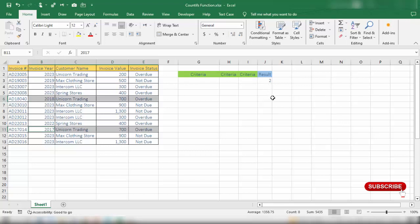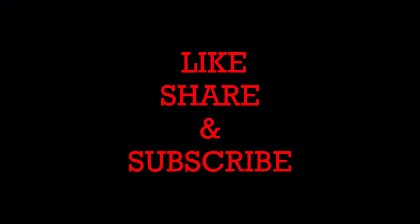So friends, these are simple examples covering how to use the COUNTIFS function in Microsoft Excel. If you want to learn more Excel functions with simple examples, please don't forget to subscribe to our YouTube channel, Microsoft Office Tutorials. Thanks for watching — see you in the next video. Bye-bye.